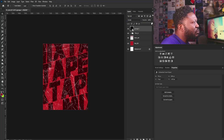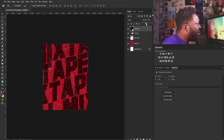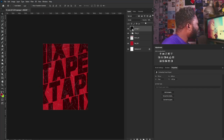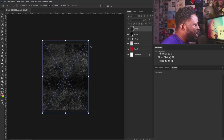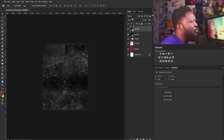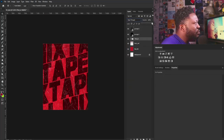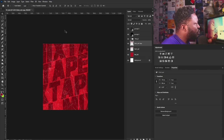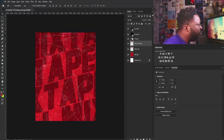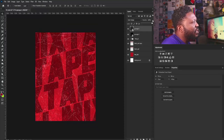I'll change the blend mode of the grunge image to Screen and dial down the opacity to reduce the strength of my background. Then I'll drag my next image in, rotate it like I did previously, make it bigger, and hit Enter. I'll change its blend mode to Color Dodge and reduce the opacity a bit — it's kind of strong. I'm going to make a copy of this just to make that brush effect a little stronger, and reduce the opacity a bit more.